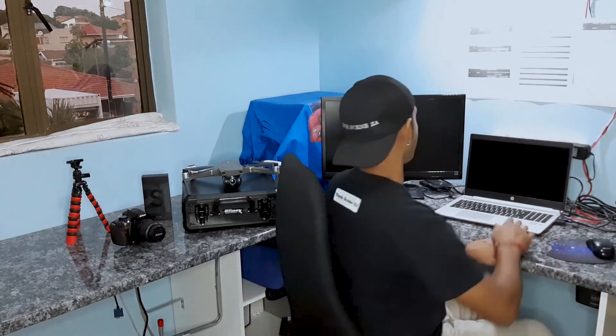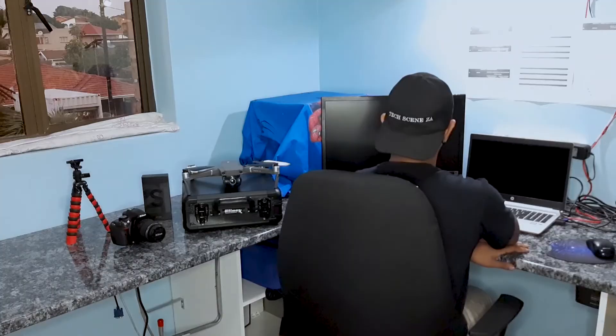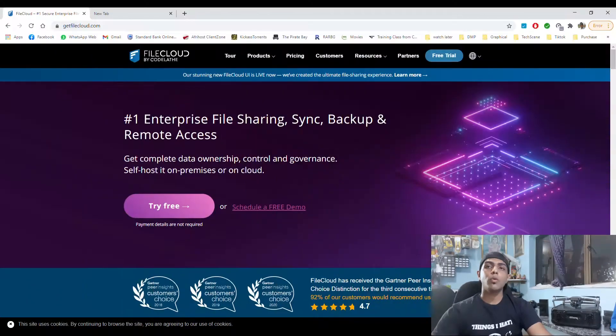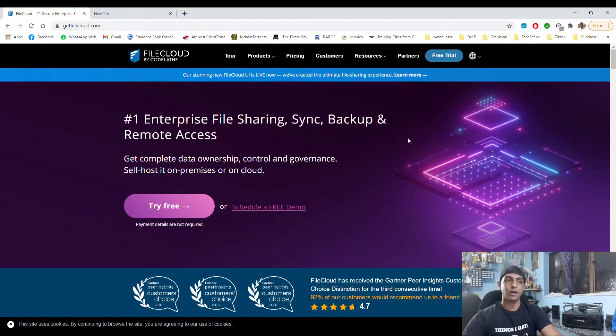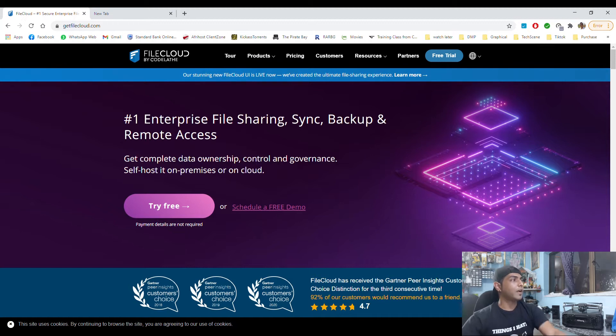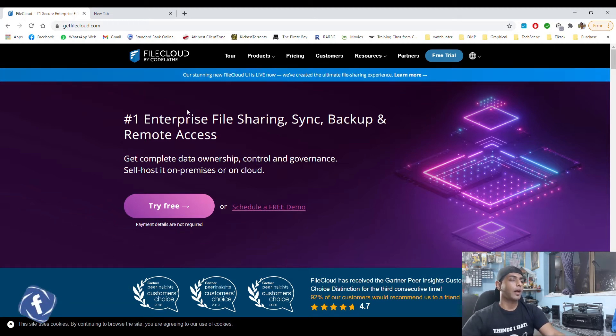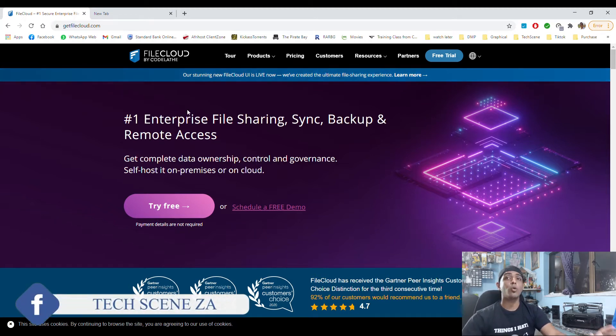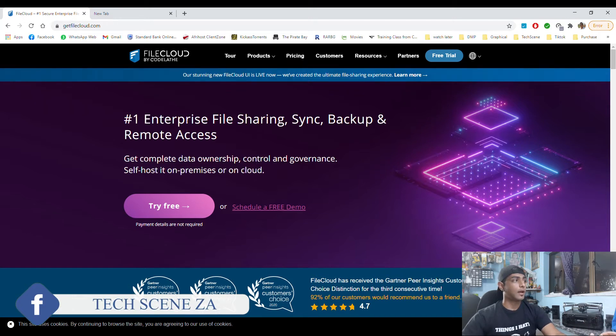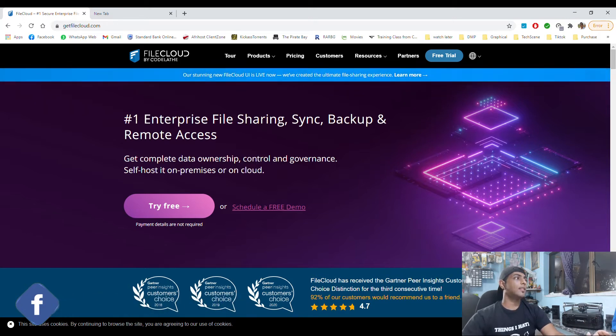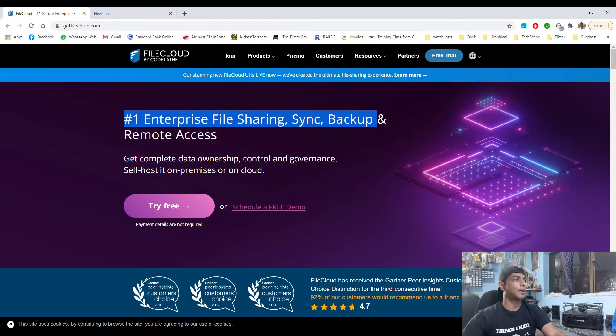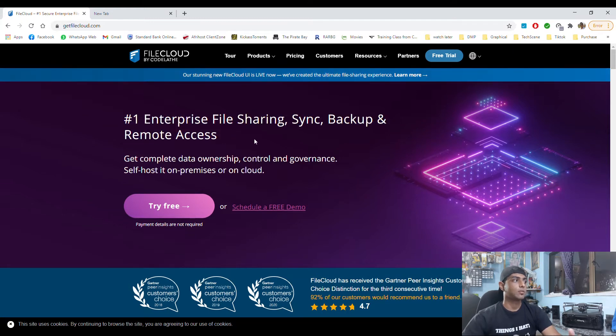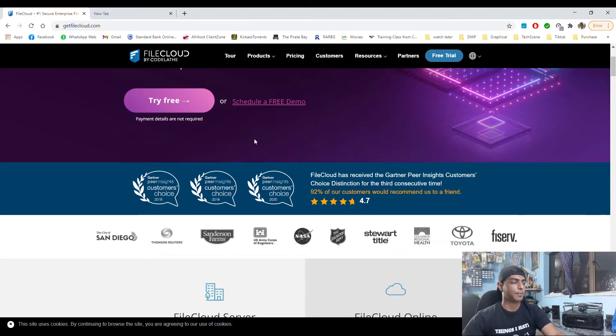So let's jump over to their website and have a look at what they have to offer. Let's head over to getfilecloud.com. So FileCloud is a piece of software by CodeLathe and they're the number one enterprise file sharing, syncing, backup and remote access piece of software.